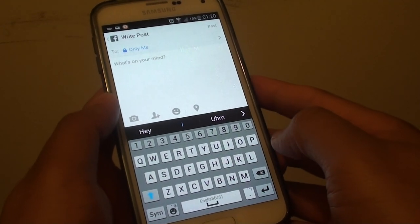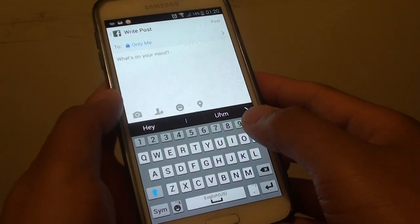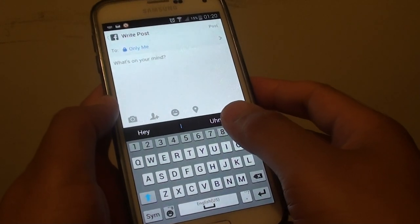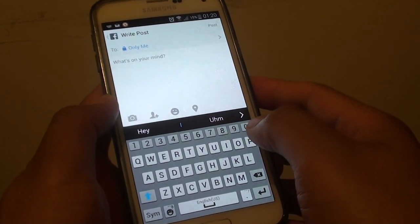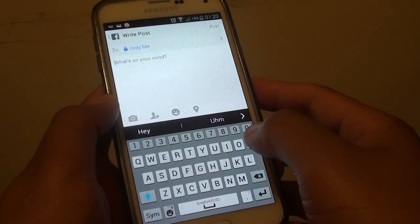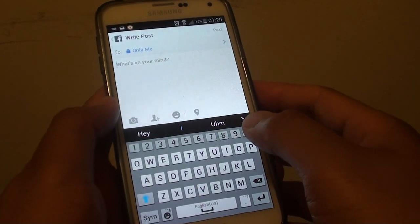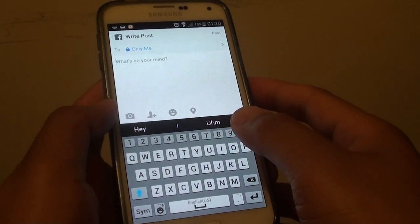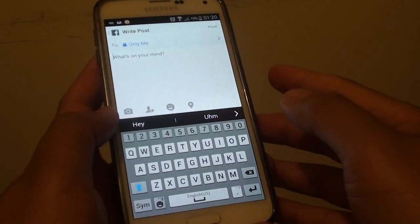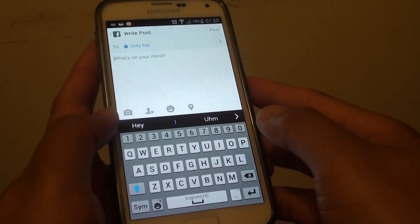How to use keyboard hotkeys for quick text insert in Facebook, WhatsApp, Viber, and other similar apps on the Samsung Galaxy S5. So if you want to quickly type and you have a common sentence that you always use, you can use a hotkey.